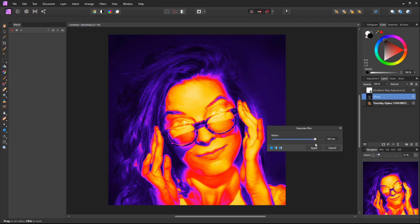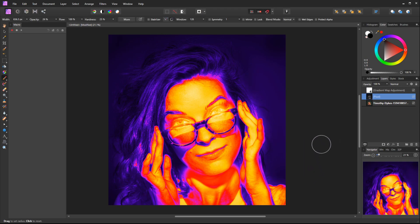So that's how we create a thermal imaging effect.